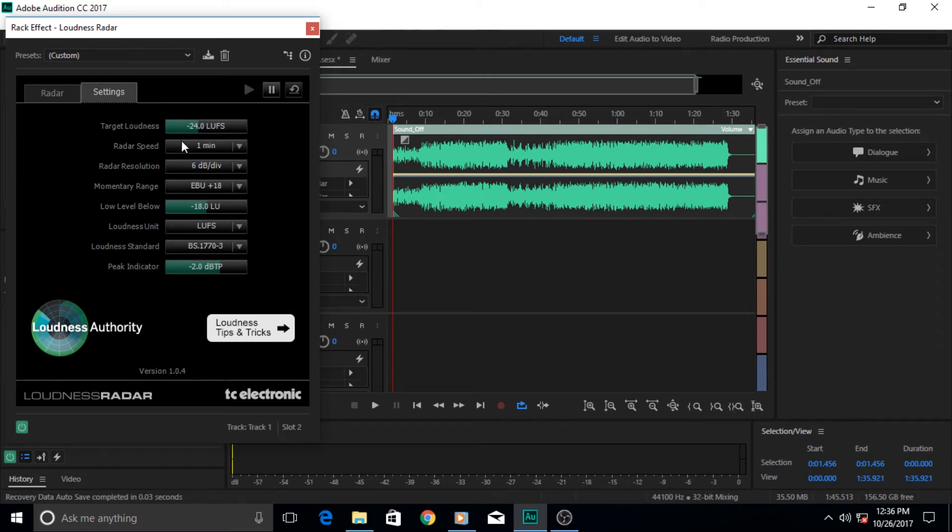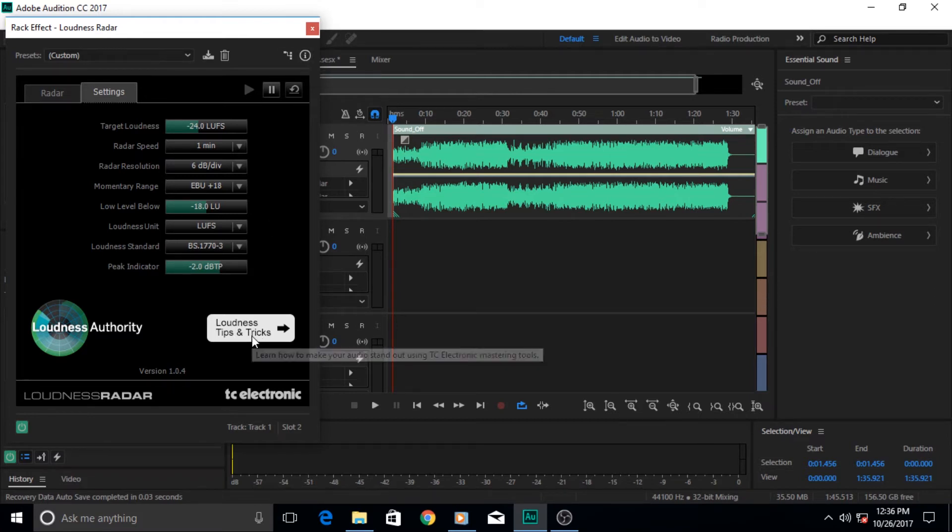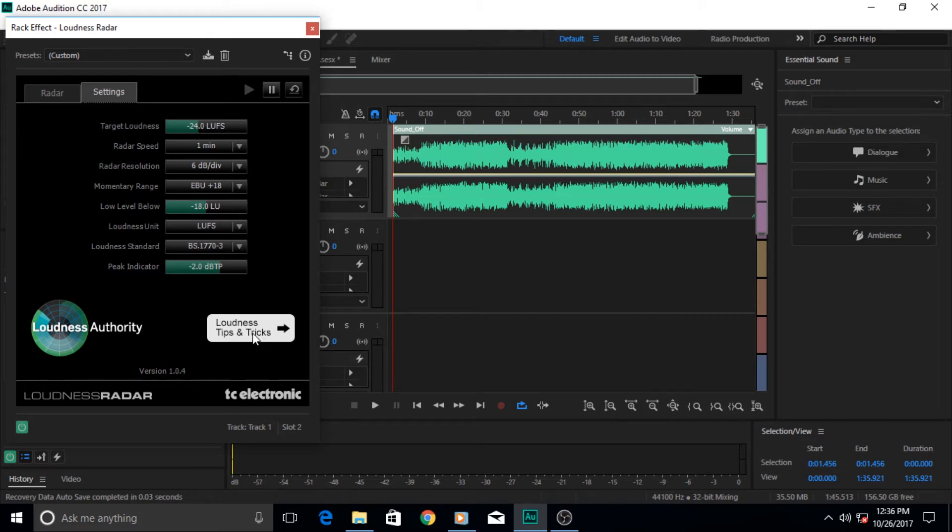If you don't know about any of the options in Adobe Audition, you can always click on this small eye icon or click on this option that's given here.